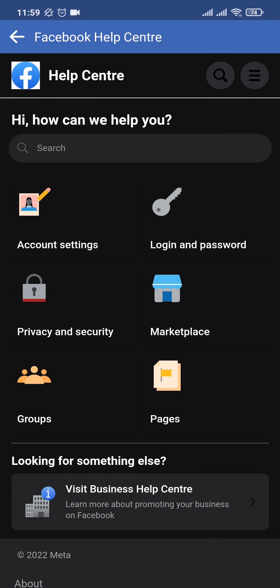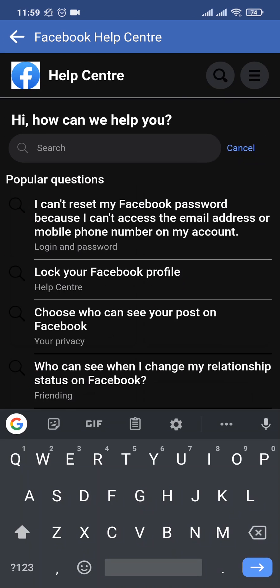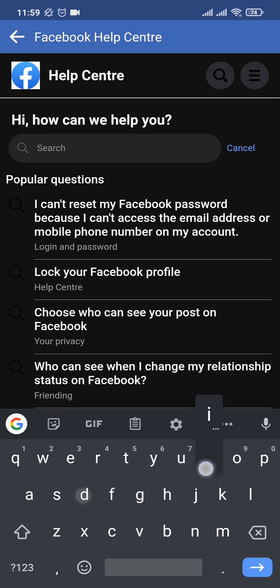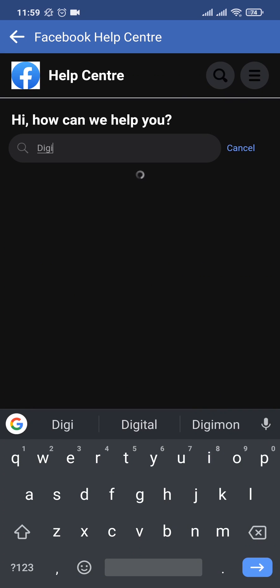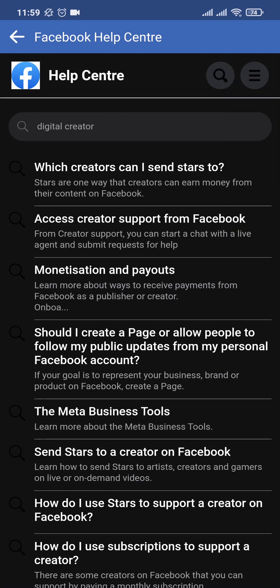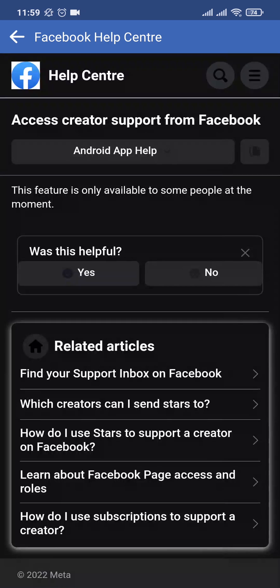You land on the support page of Facebook. Now you need to search for digital creator and tap the first option, and then tap on access creator support from Facebook. This is a place where you can find out if you have access to the digital creator or not. Mine says this feature is only available to some people at the moment.